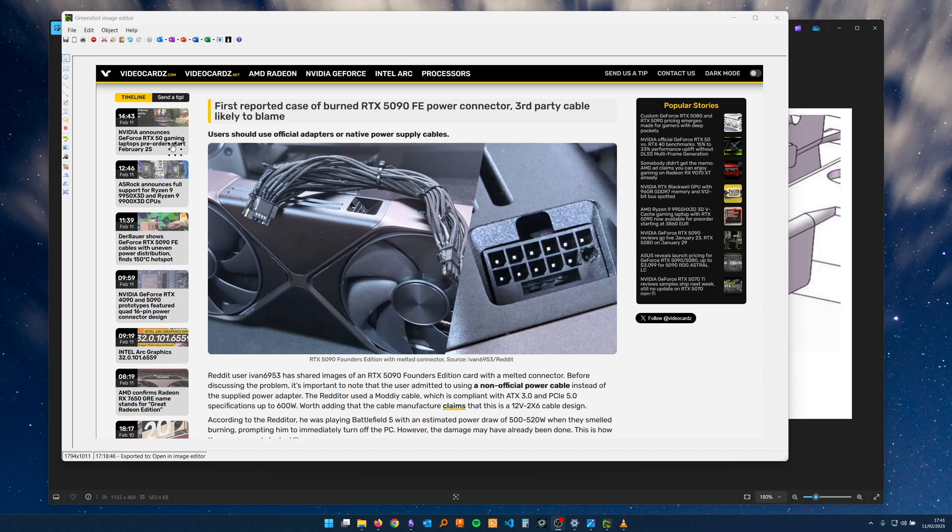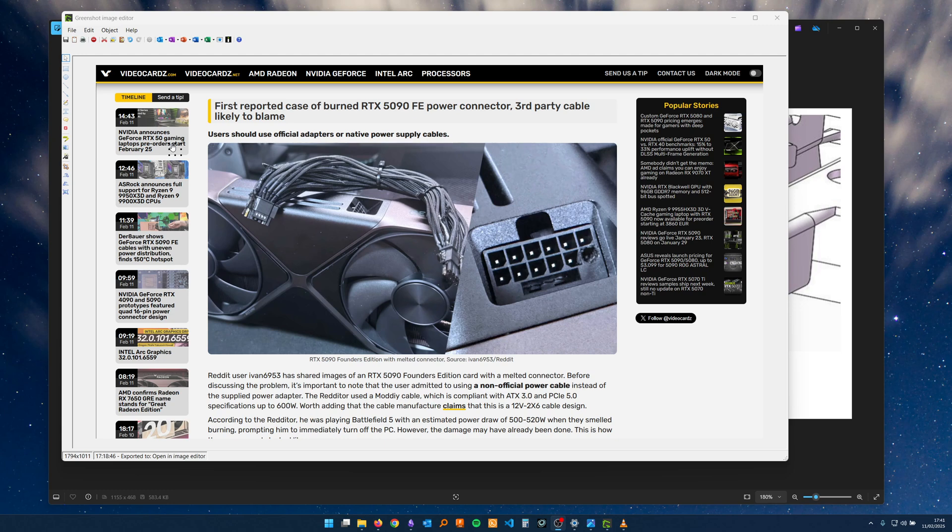The stories have been making rounds again about the 1590, about the 12 volt high power cable and of course them breaking. I just wanted to make this video because there's something that's missing about most of the other sources that are talking about this.